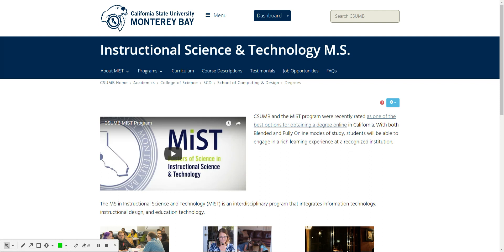I'm putting together a short video series that will be hosted here on our main page, csumb.edu/MIST, on how to most easily navigate the new Cal State application system called Cal State Apply.